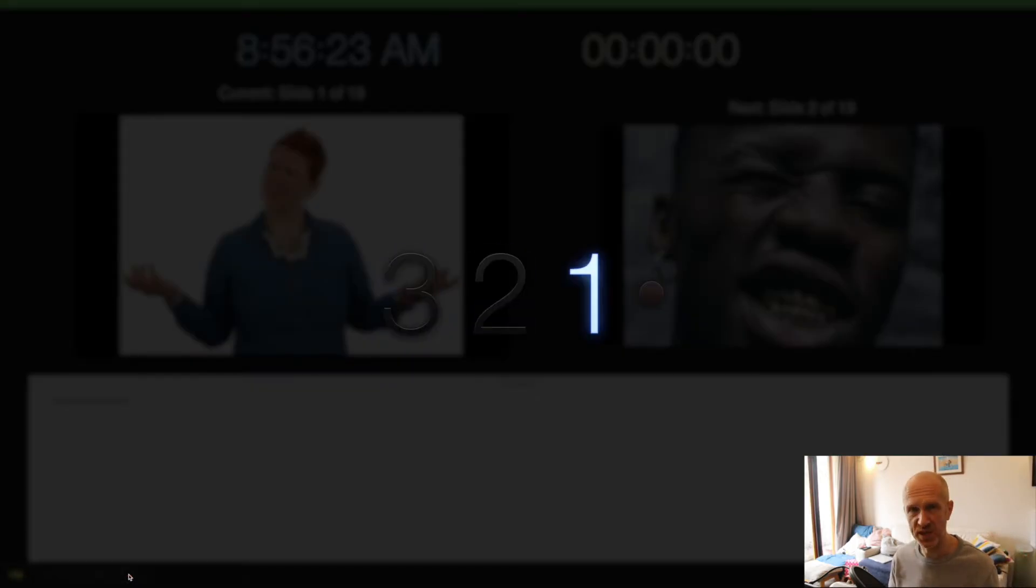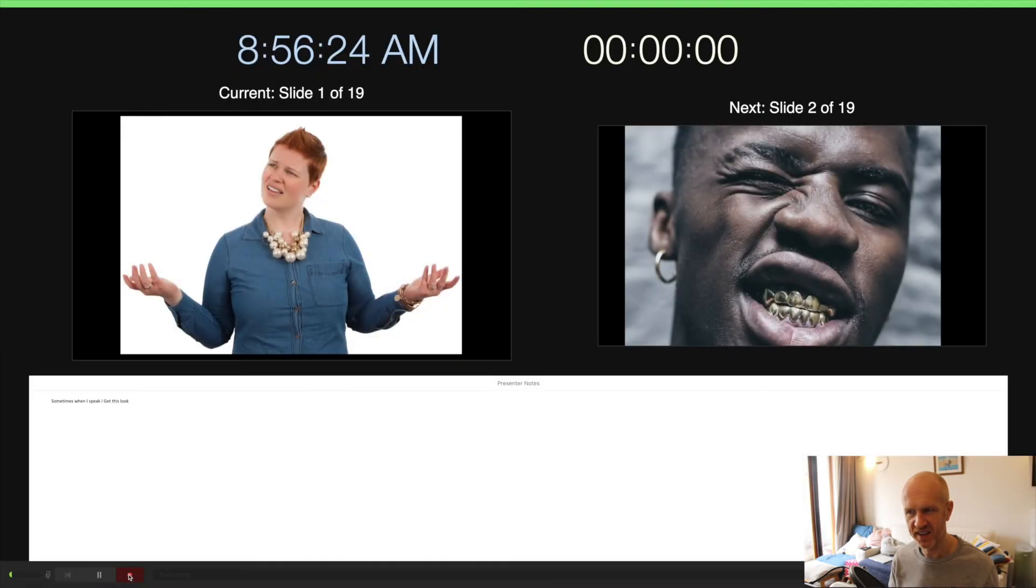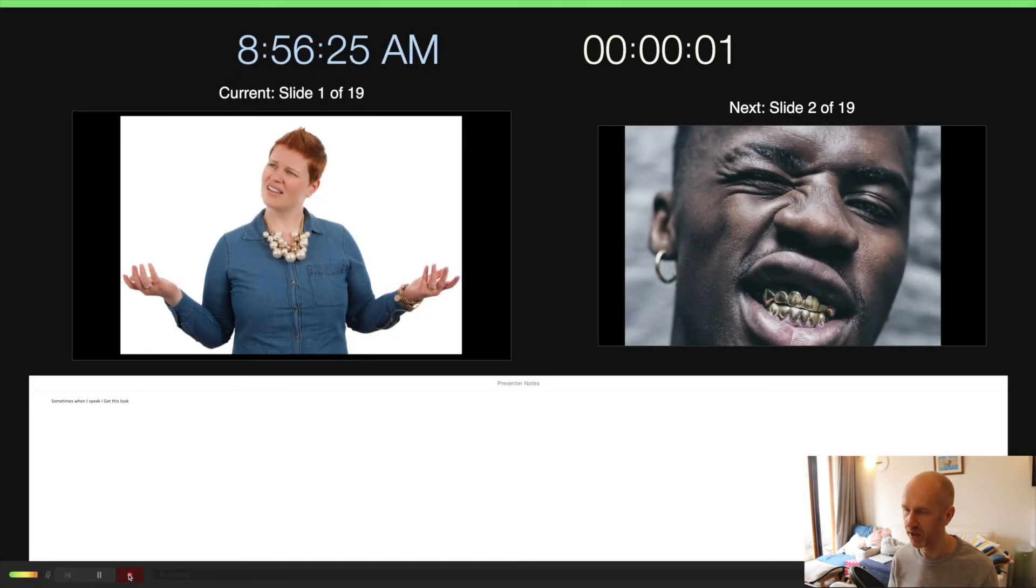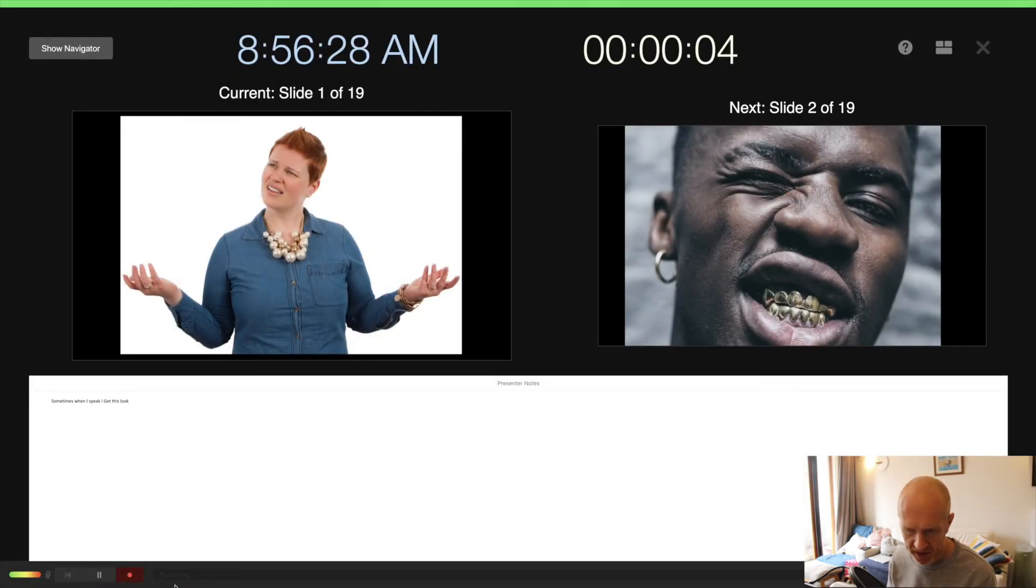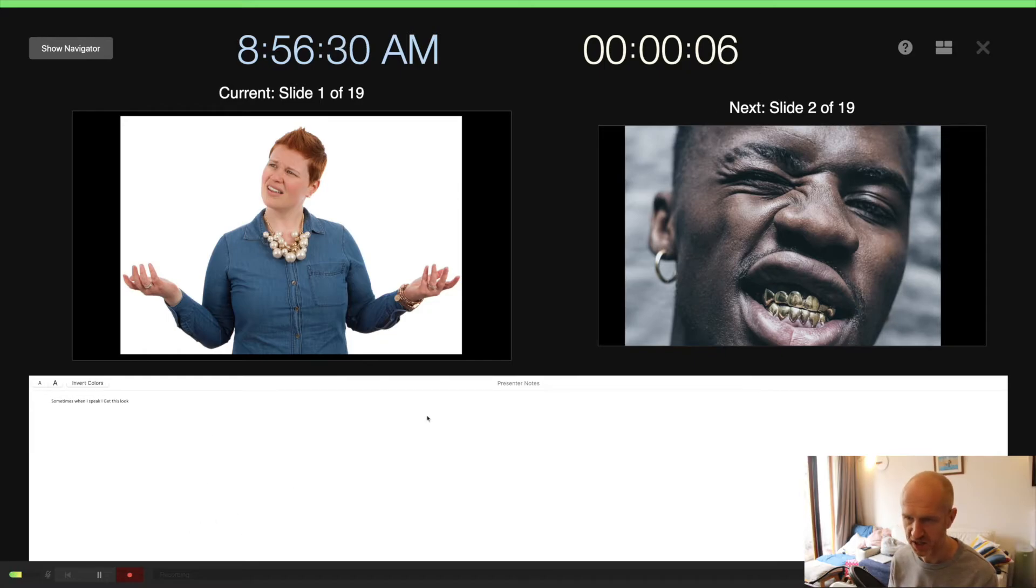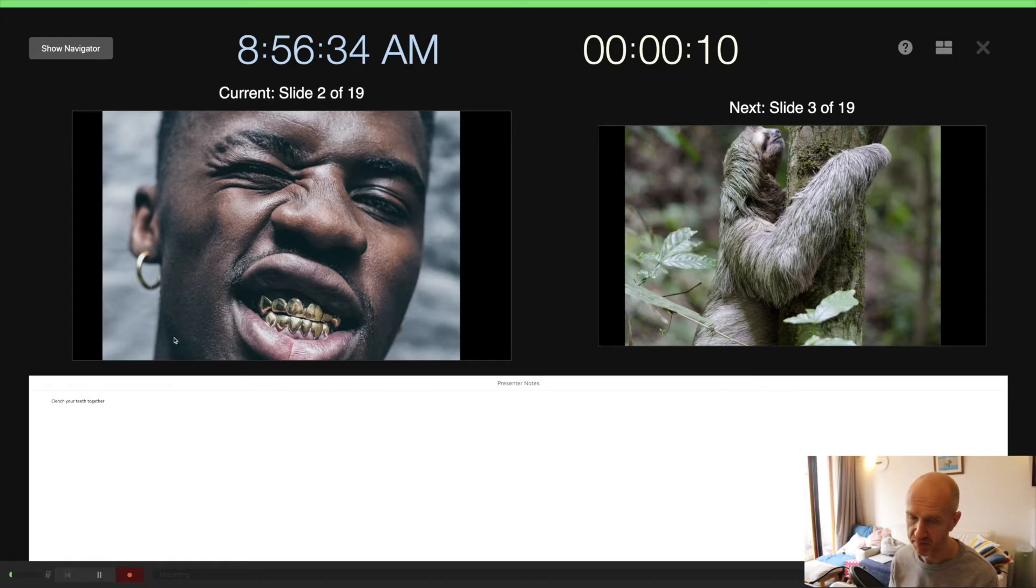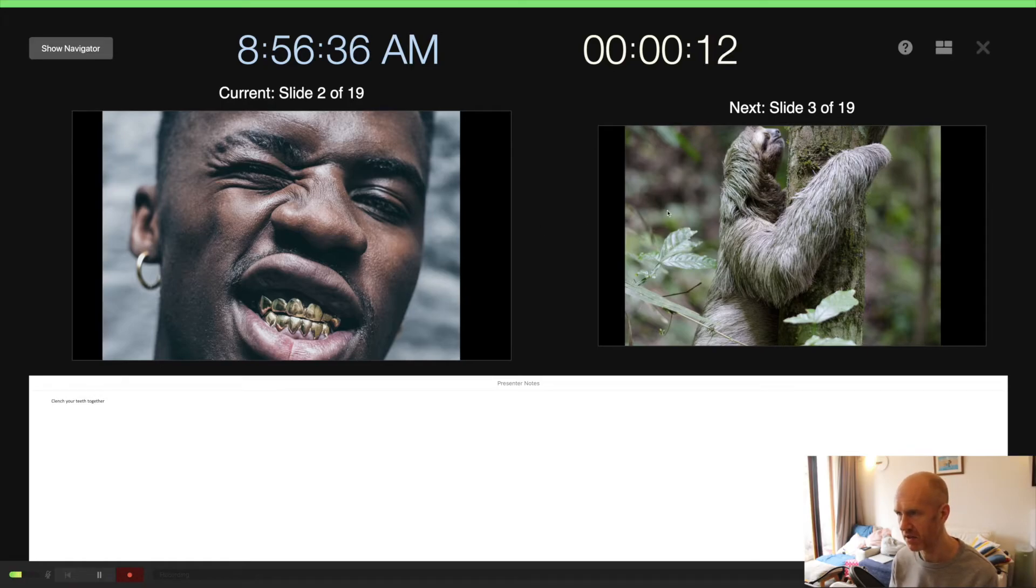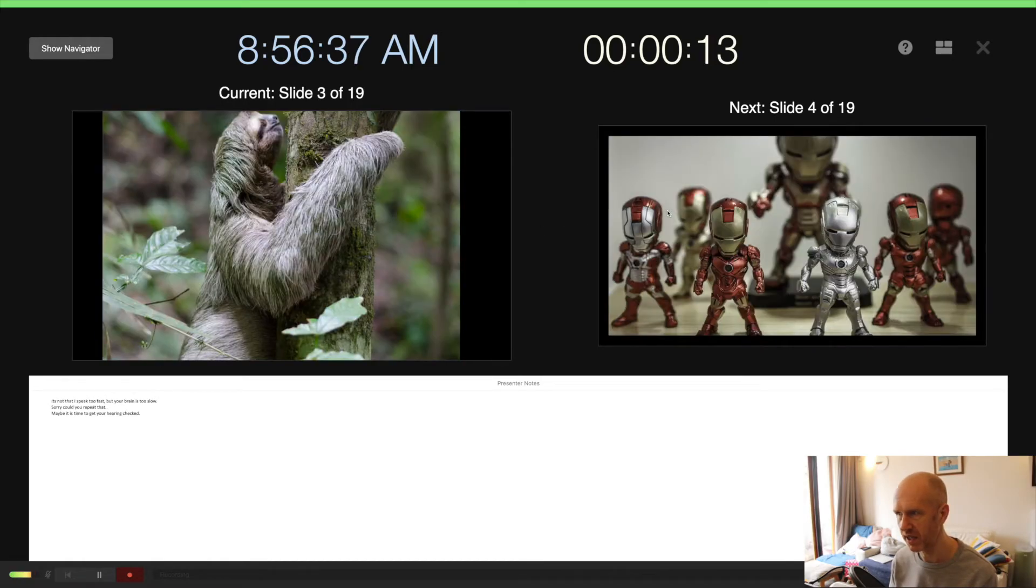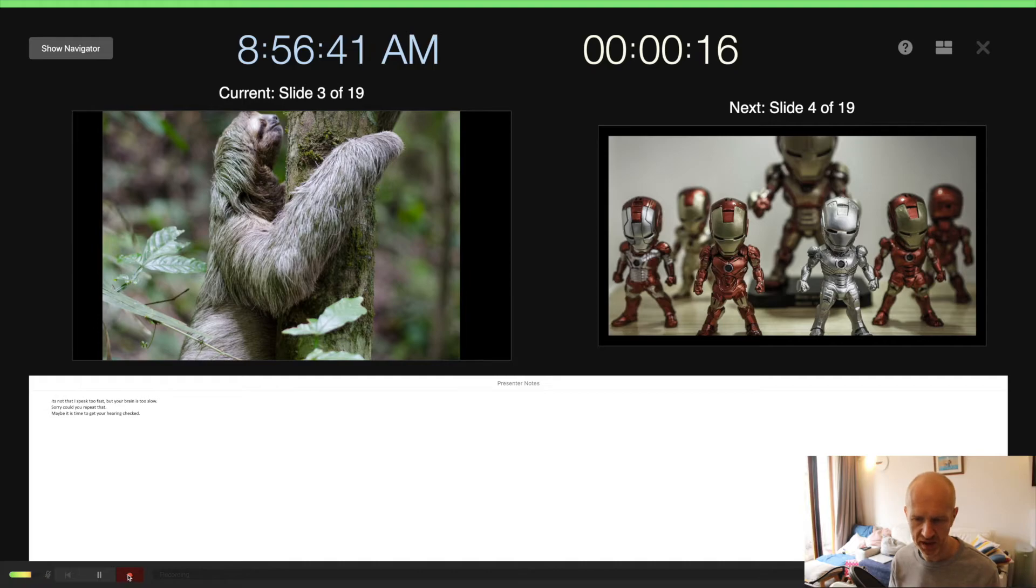And you can see it's recording here. It's been four seconds, so let's move to the next slide. Nice earring, buddy! Also much better teeth than me. I'll go to the sloth as well. Okay, I'm just going to stop that recording.